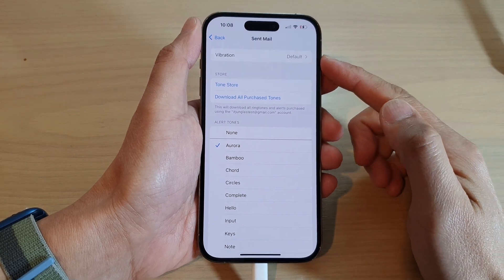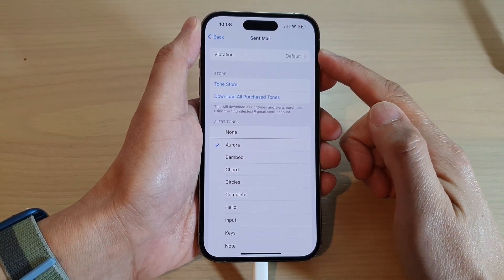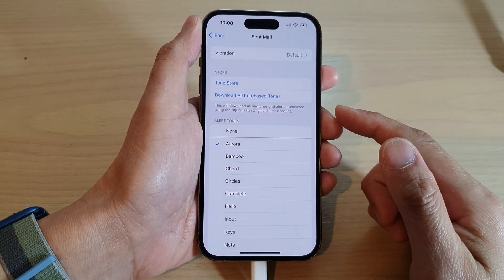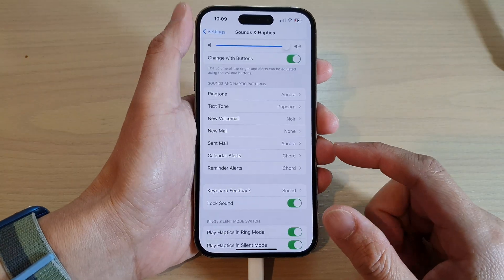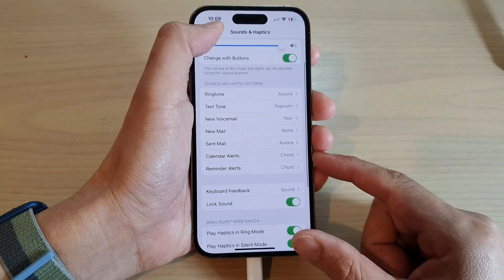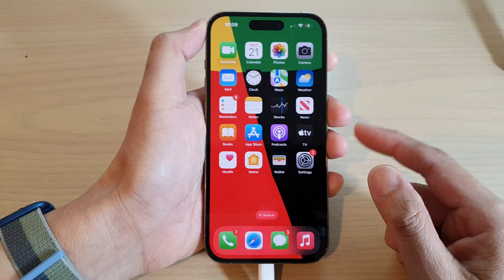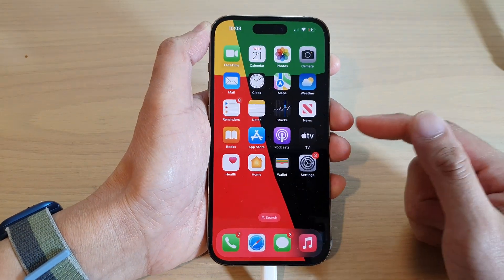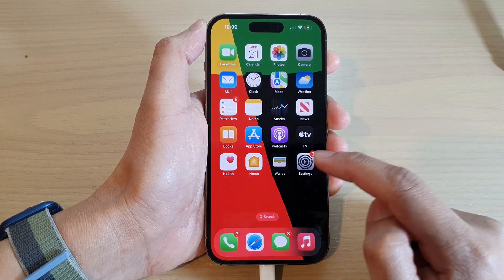How to turn off the sent mail sound on the iPhone 14 series. First, let's go back to the home screen by swiping up at the bottom of the screen, and on the home screen tap on Settings.